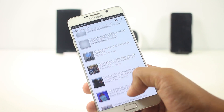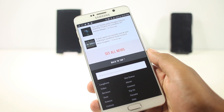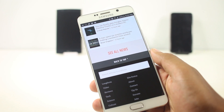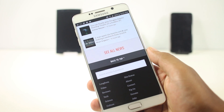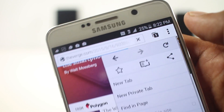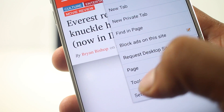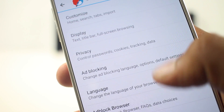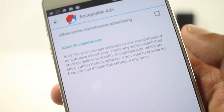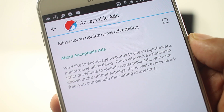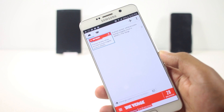Many malware will not be allowed to enter your device. Since ads are disabled by default, this browser does allow some ads to be displayed, but you can disable that by going to Settings, then Ad Blocking, then Acceptable Ads, and uncheck the 'Allow some non-intrusive advertising' option.